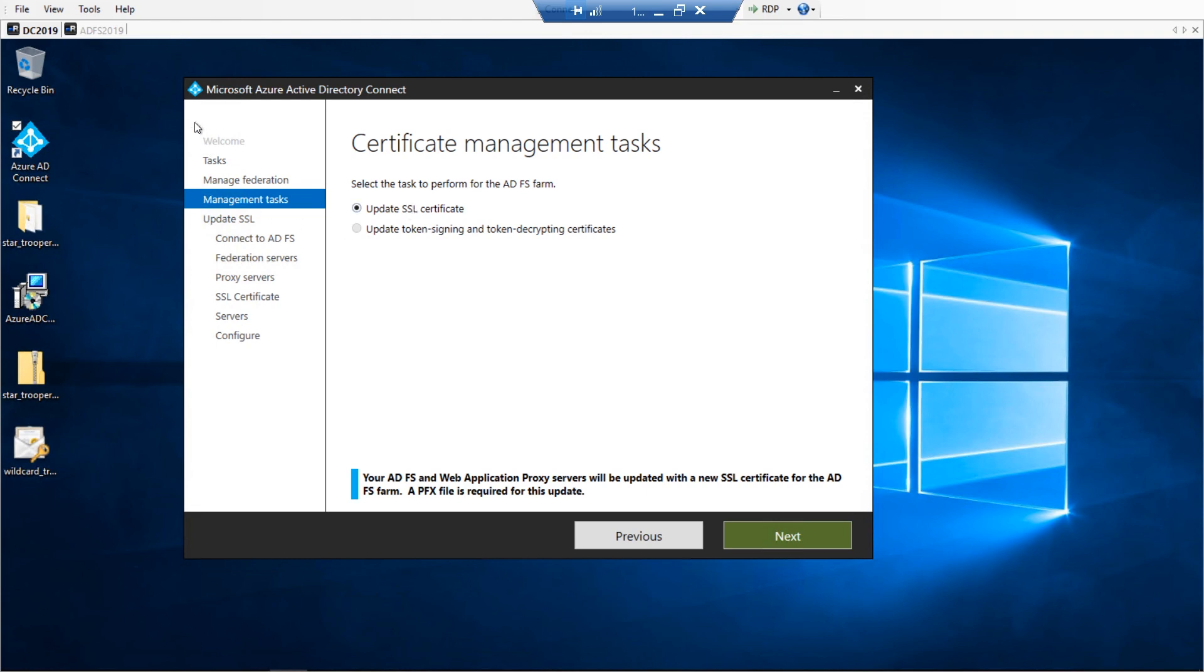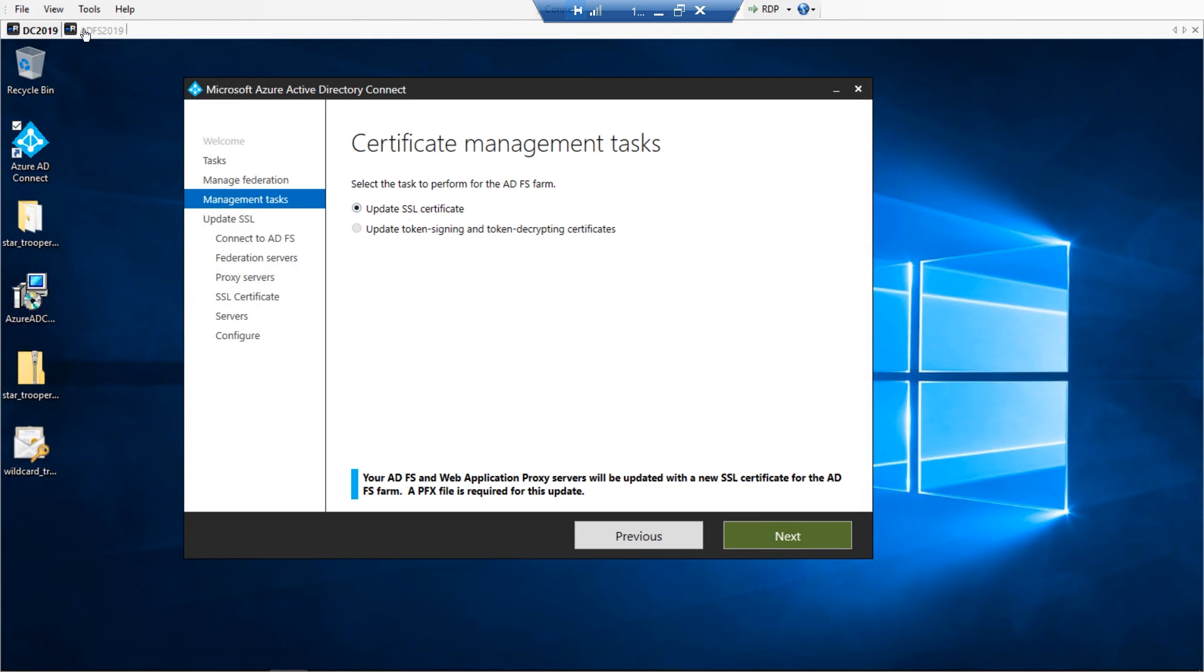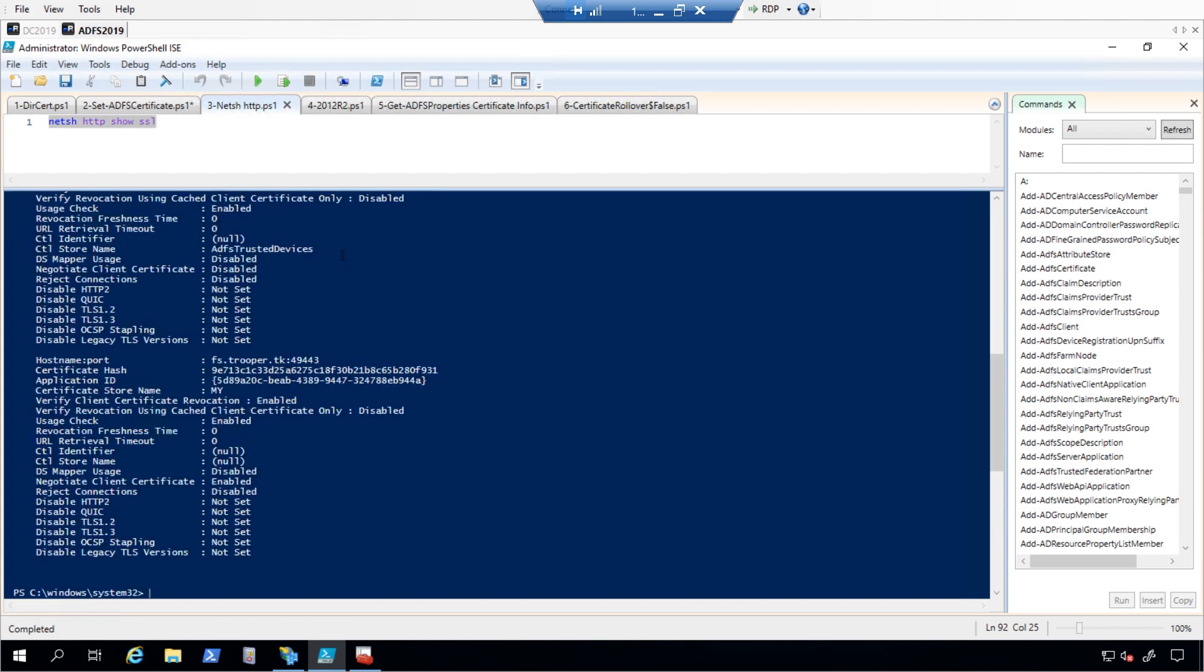To check the current bindings for the ADFS, please run the command netsh http show ssl. The output may look like this.